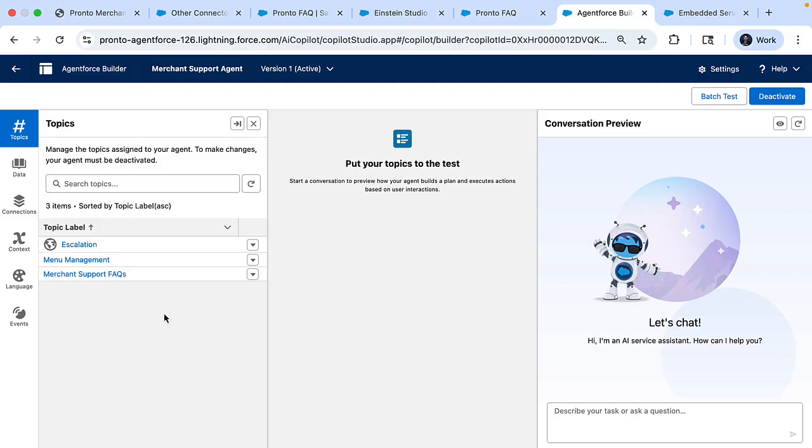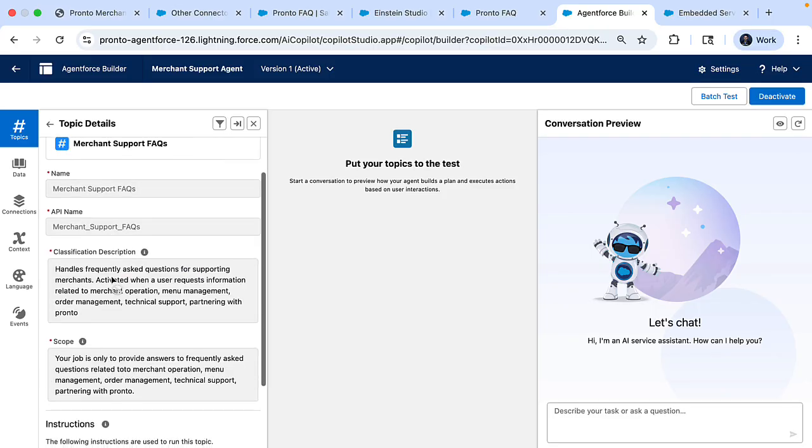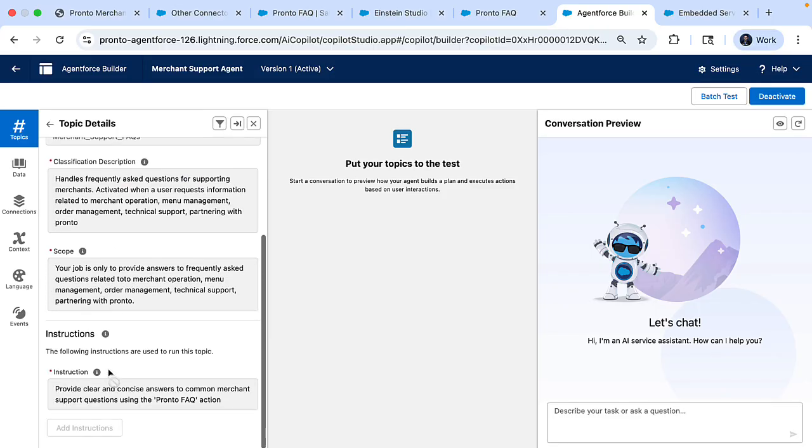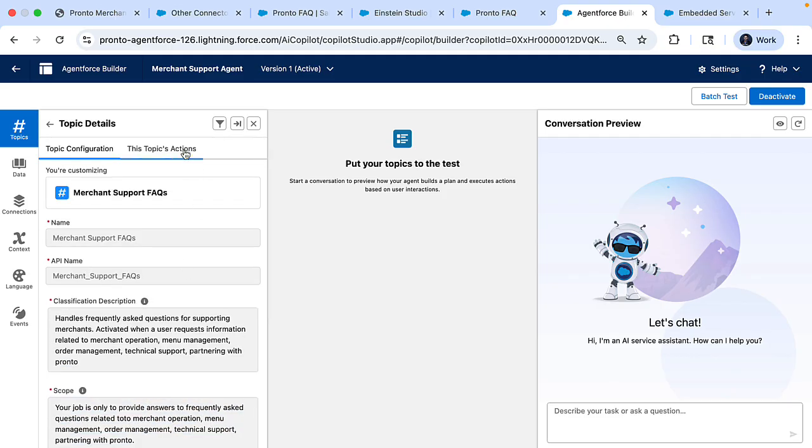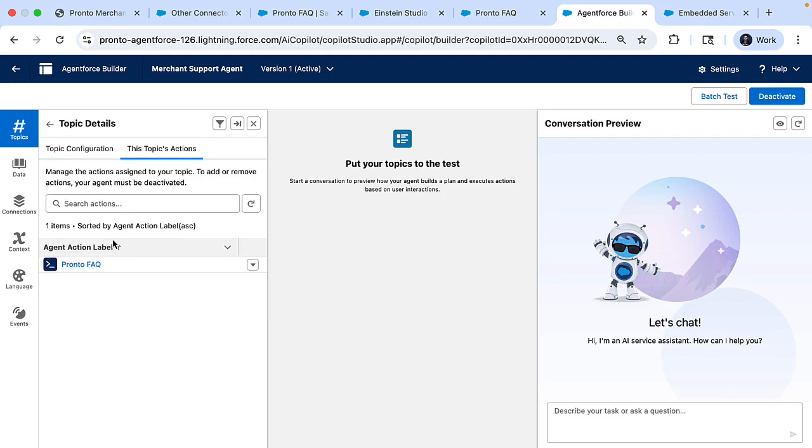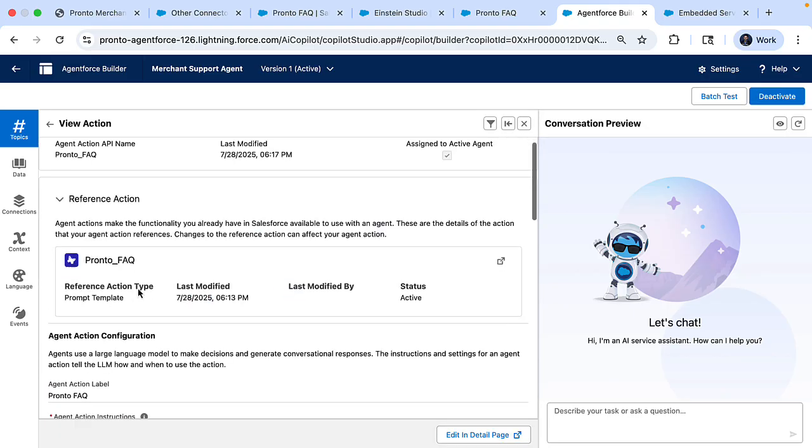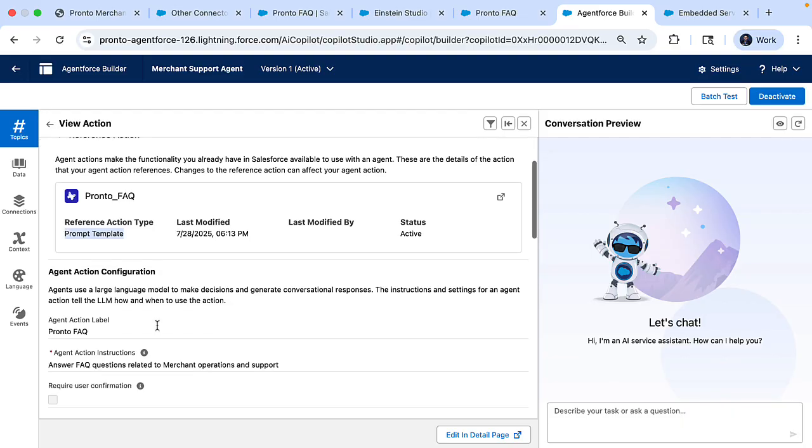This is Agent Builder. This is where we can build and test agents and I can have the prompt template as an action for this agent. Now, our next step is to create a topic. In this case, it's merchant support FAQ topic and we'll provide the descriptions and the scope and we can provide an instruction to invoke that Pronto FAQ action. Now that Pronto FAQ action is simply an action created from the prompt template that we just saw.